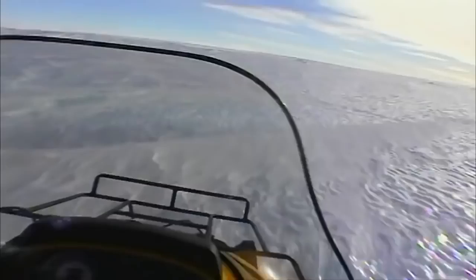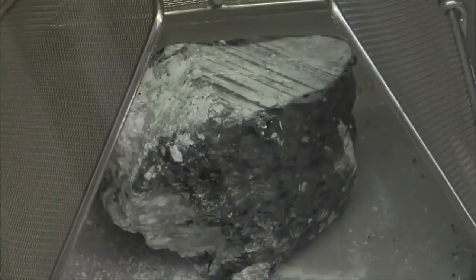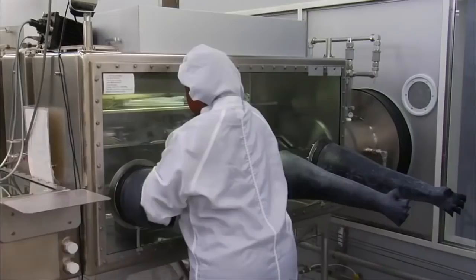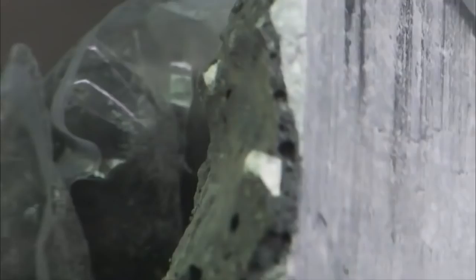At this very moment, meteorite scientists scour the landscape in search of these messengers from the sky. These space rocks hold clues to impacts of the past. And as scientists are now discovering, clues to what is coming in the future.